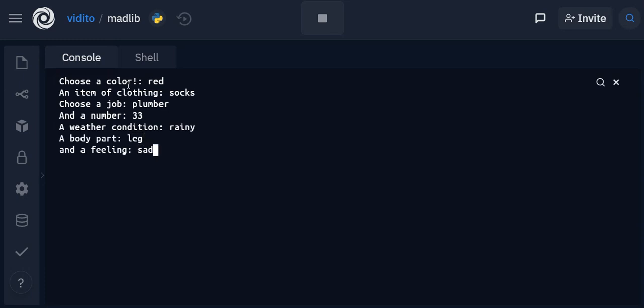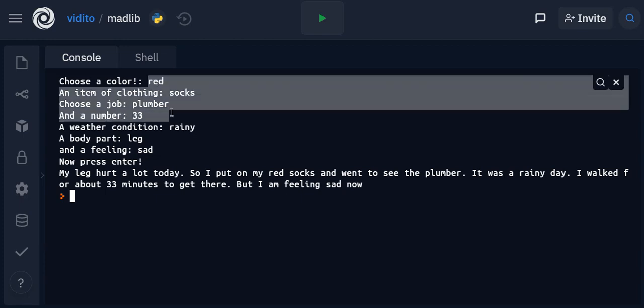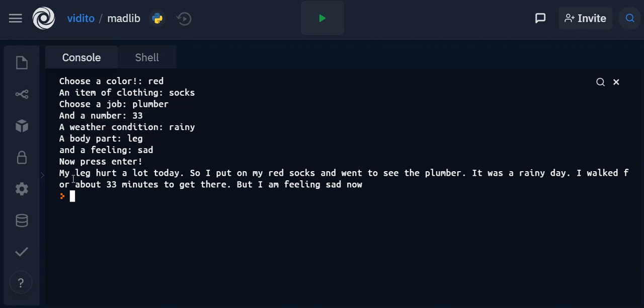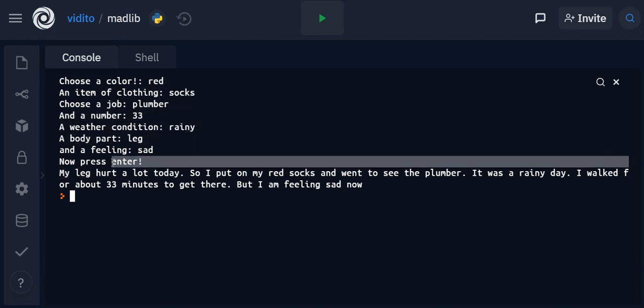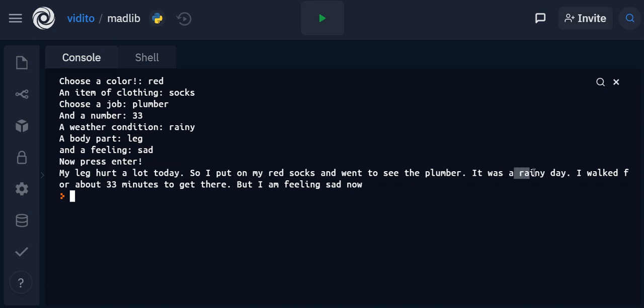Number 33, a weather condition - let's say rainy, a body part - leg, and a feeling - sad. Now press enter. Let's see what happens. Wow! So this has generated a text for us using our words. So my leg - we use leg, right - all these words are here. My leg hurt a lot.